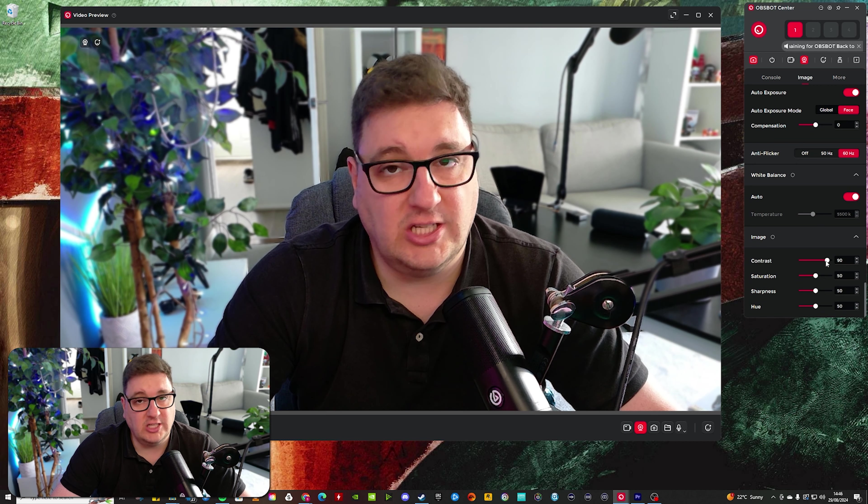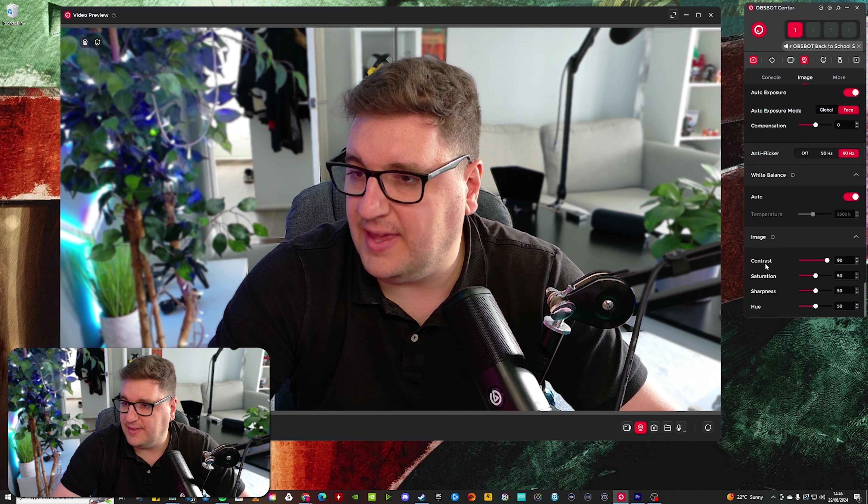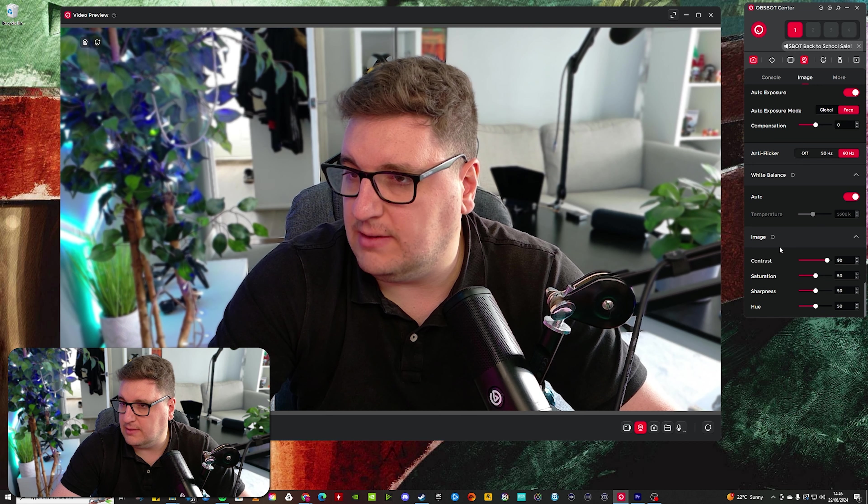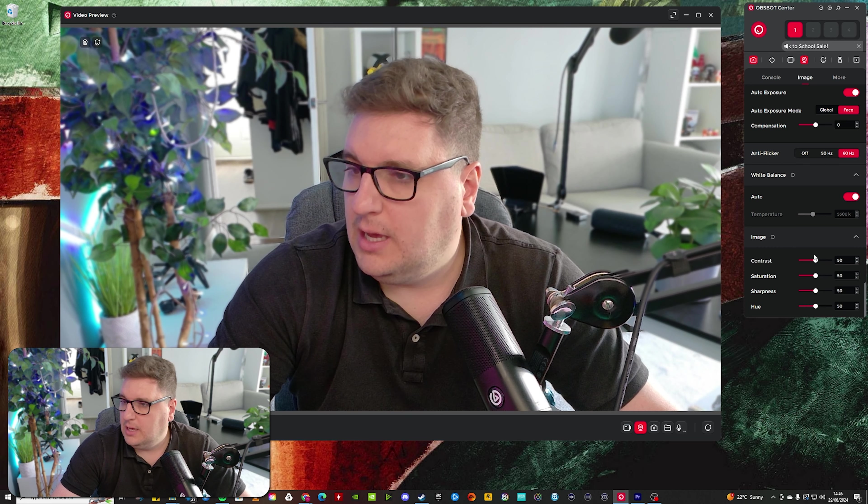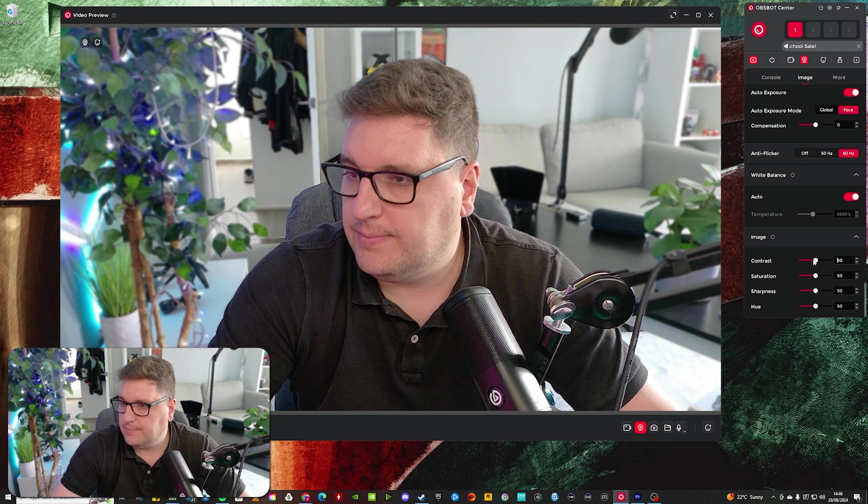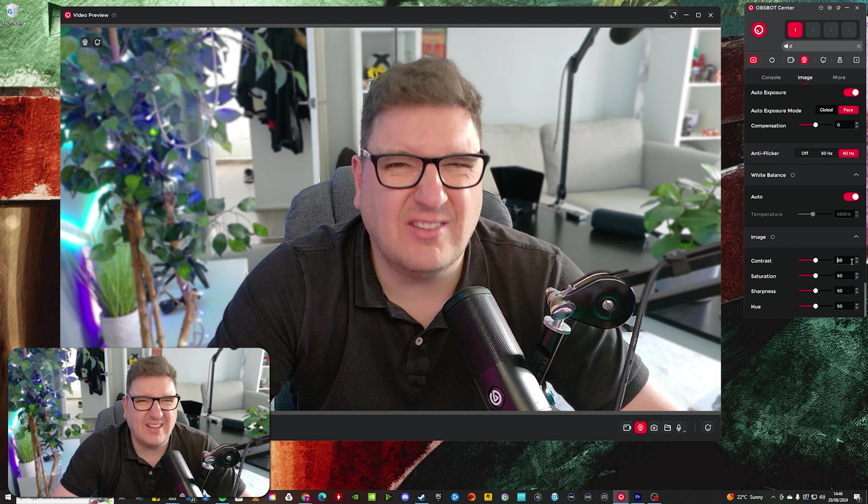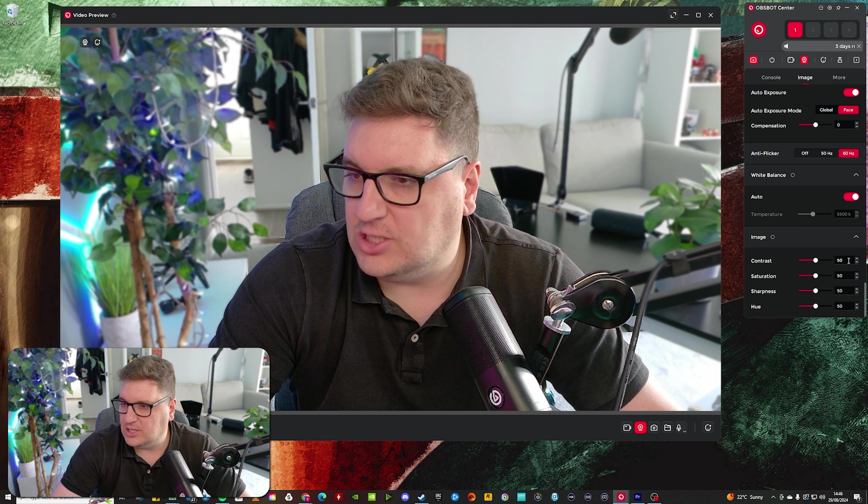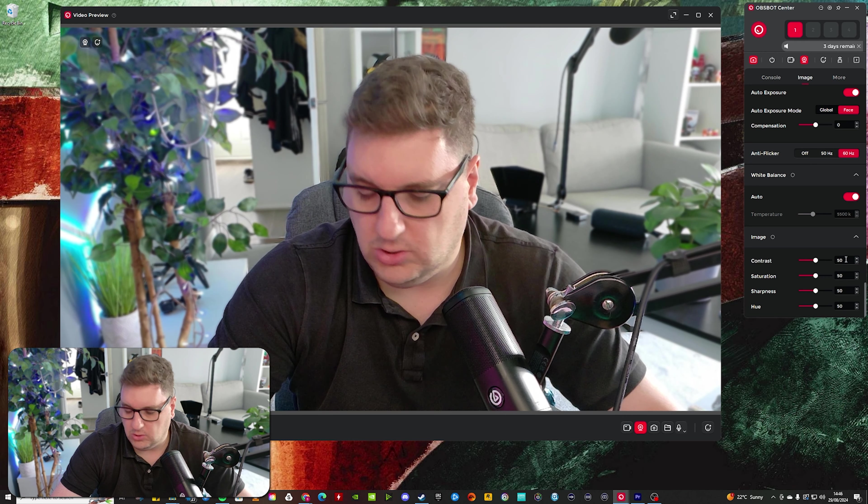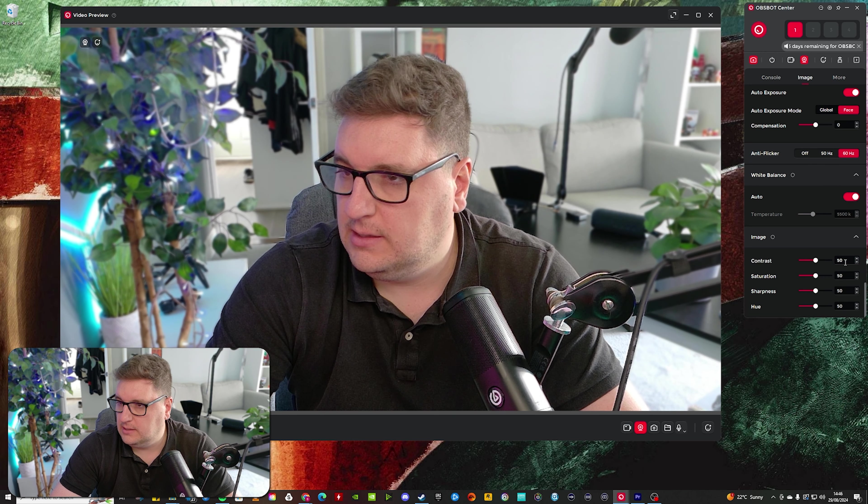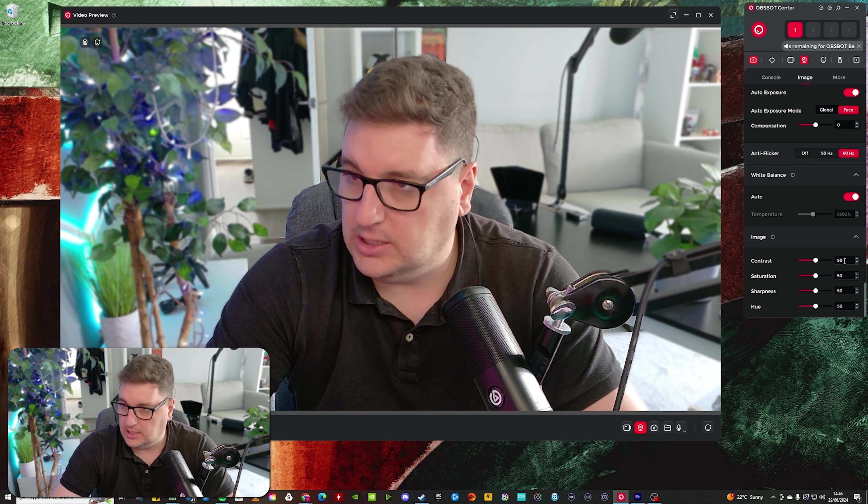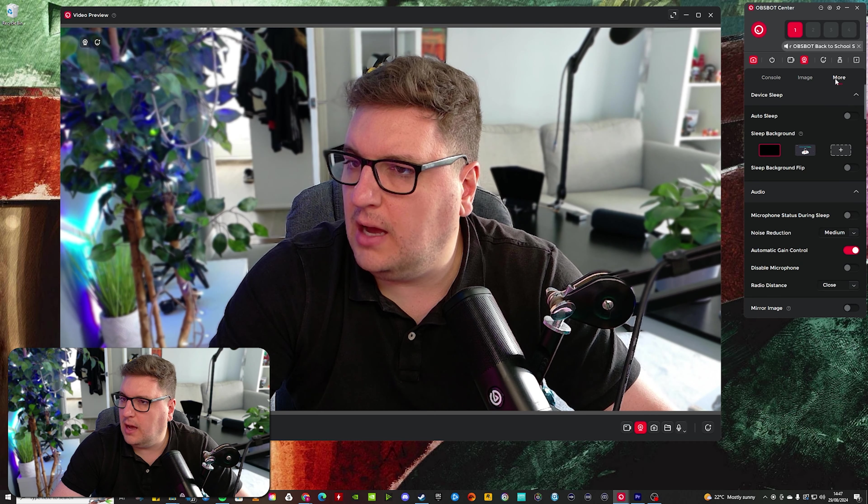The only thing I've actually changed here at the moment is my contrast at 50, because if I did revert that back down to... Oh, sorry, at 90, if I did revert that down to 50, then it just looks a little bit washed out. So I do like to keep that at, if I can change it manually, there you go, at 90.